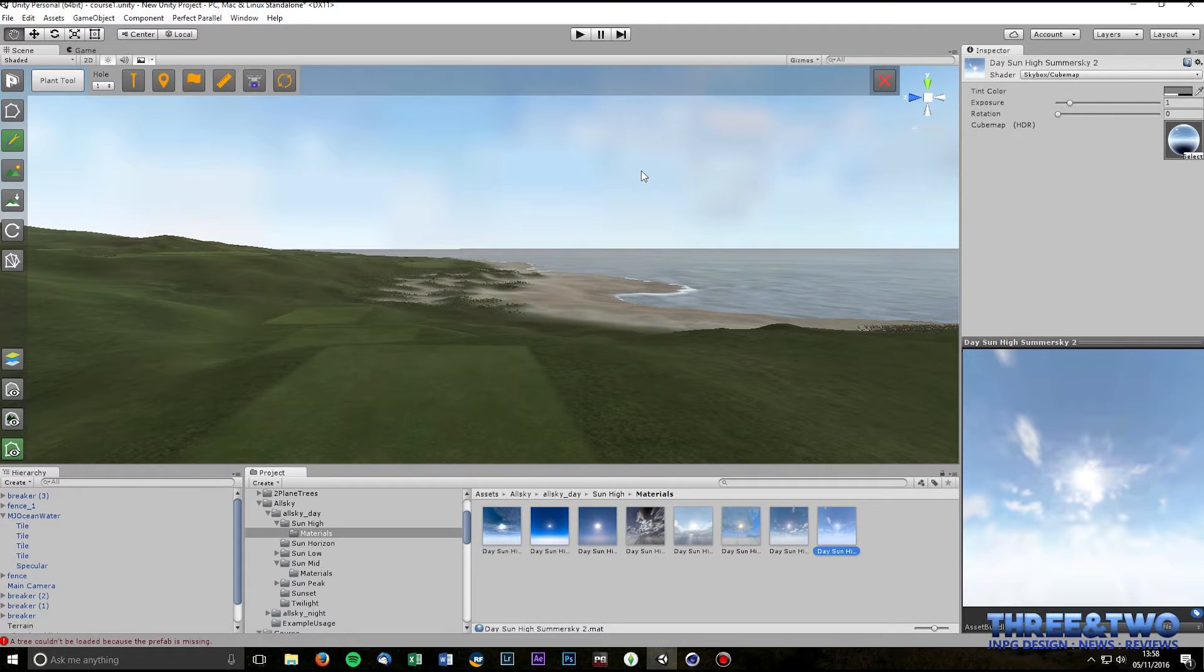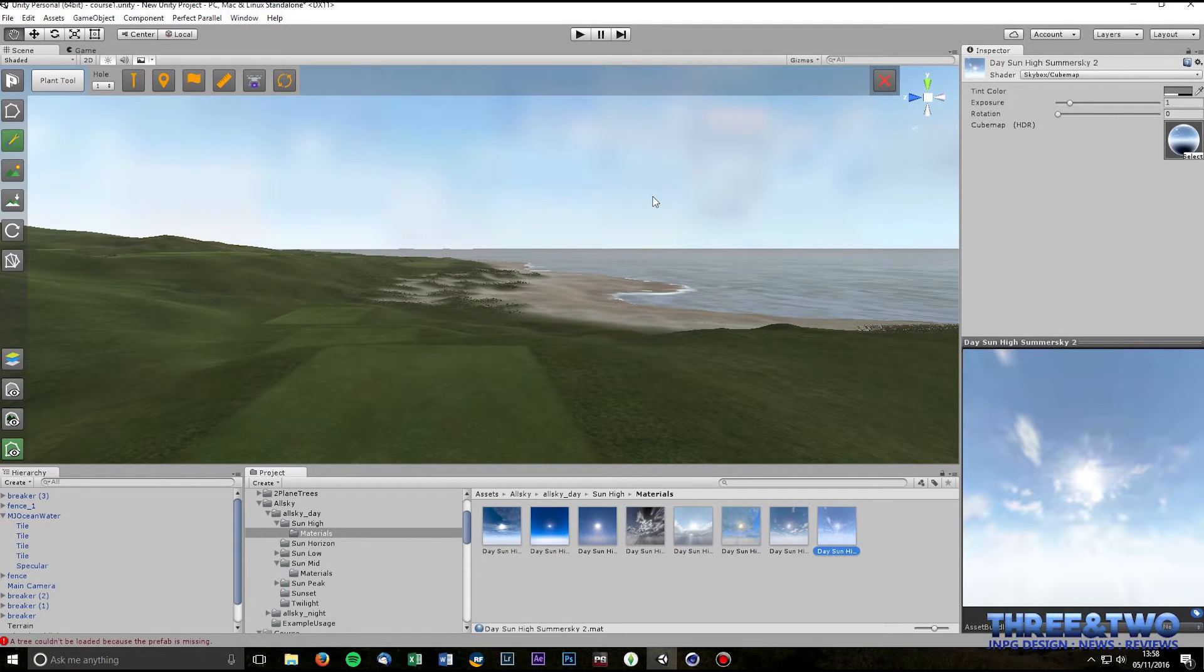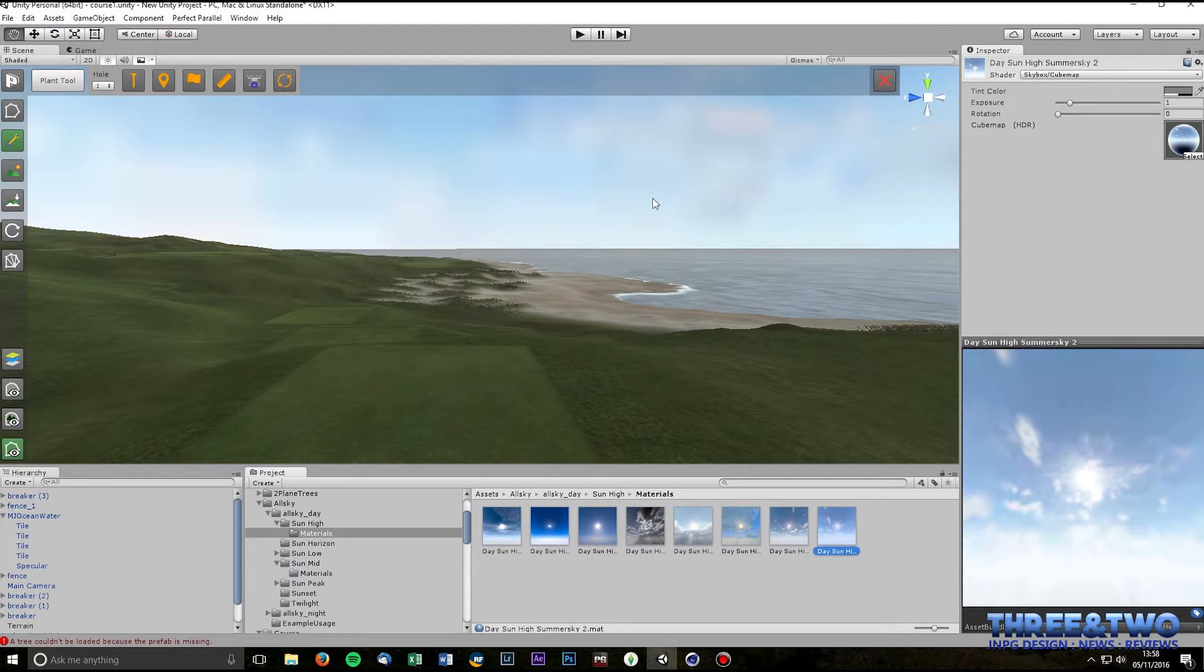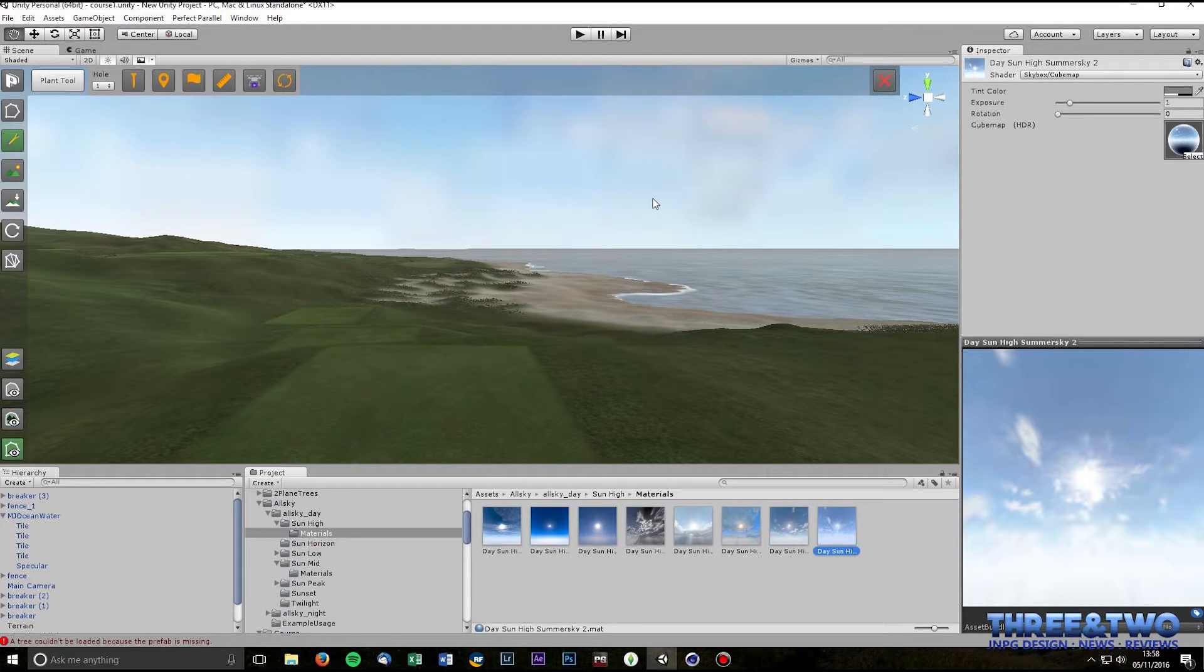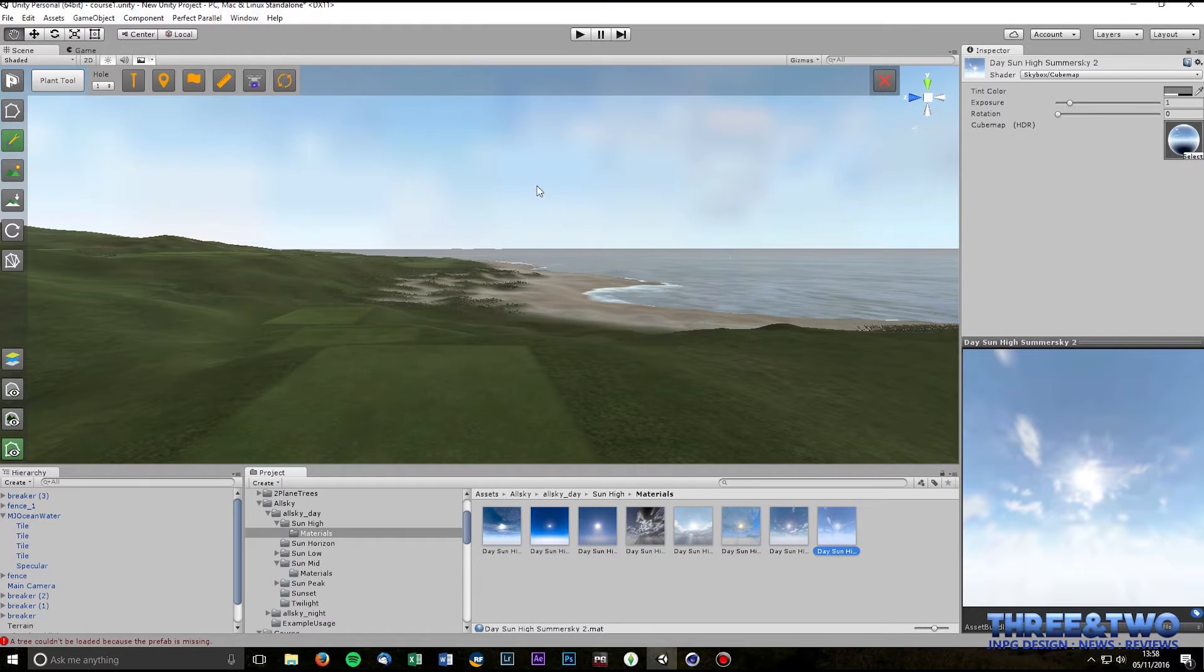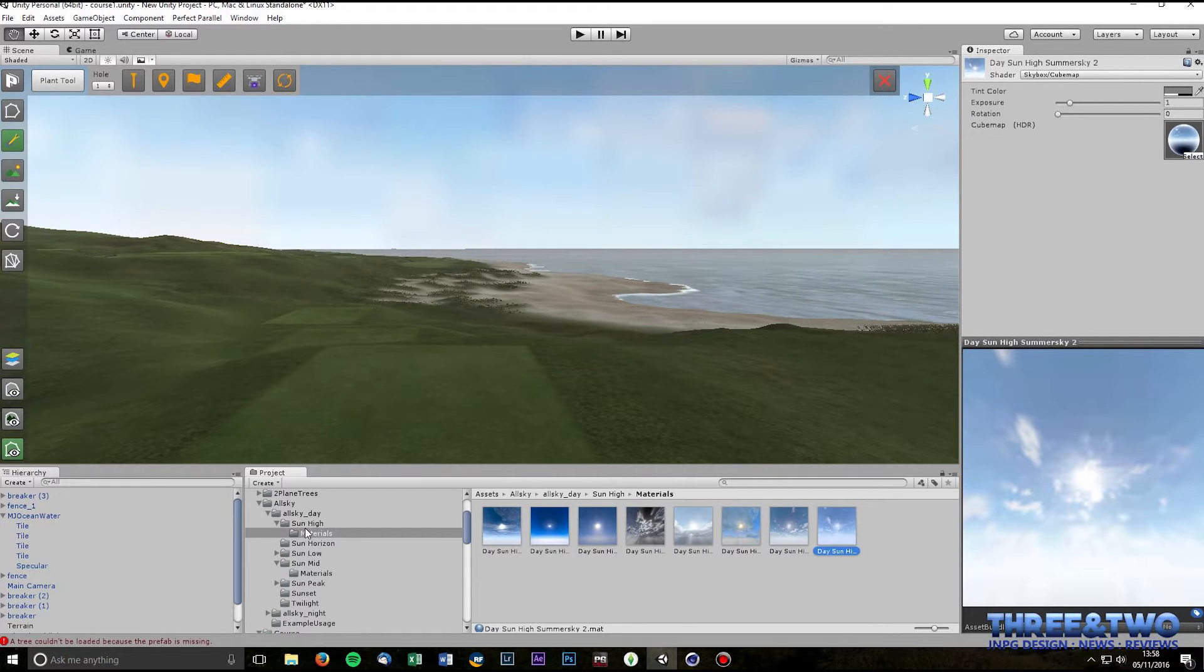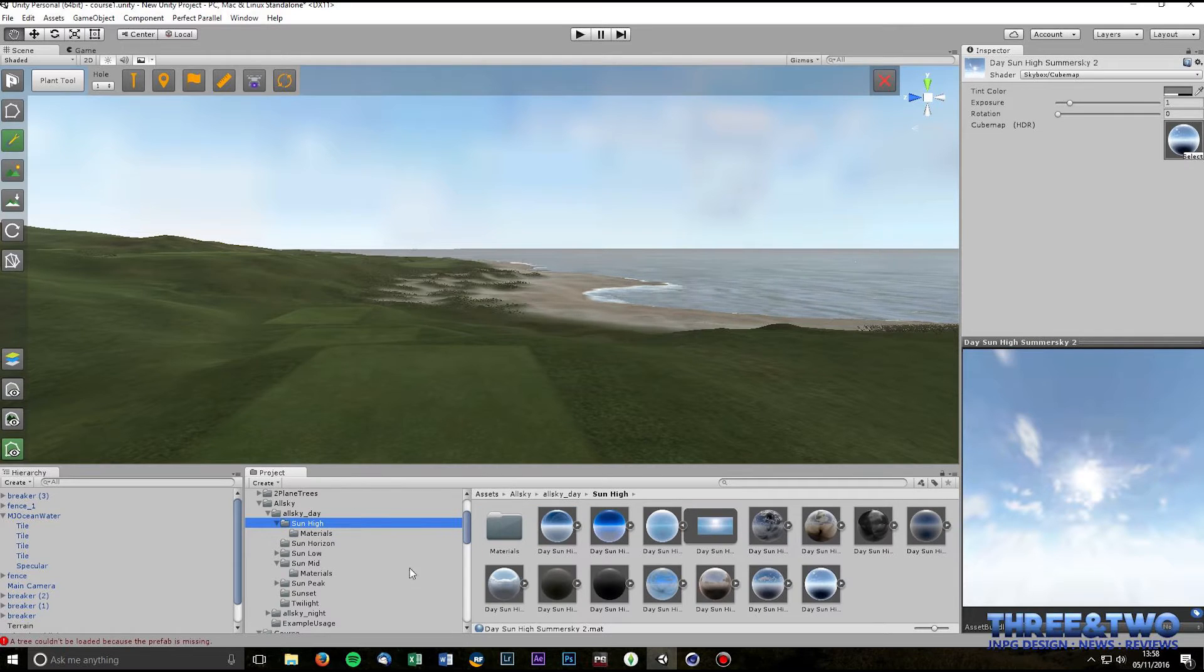I'm not sure why that's done. It may be for download times, it may be to aid the size of the package, but it doesn't come in as a full res material. So the way that you change that is you go into this Sun High folder which is where your prefabs are held.